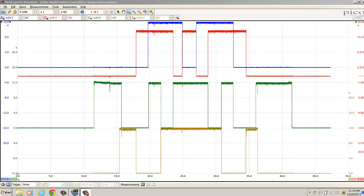Here are the four traces that we got off of the four switches inside the transmission range sensor. The blue trace is L1 switch, the red trace is L2, the green trace is L3, and the gold-looking trace at the bottom is L4.